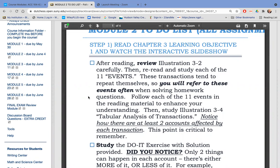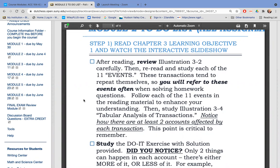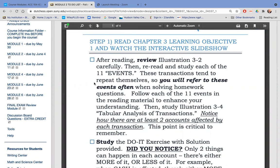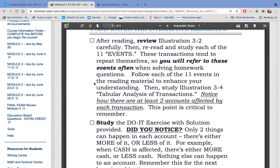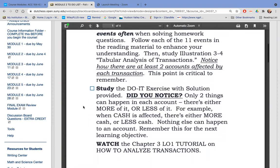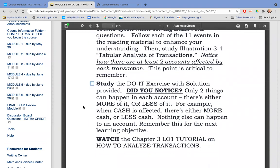It's very important to understand that you're going to be learning how to analyze transactions and do accounting in this chapter. This takes a lot of time and practice, so it's best to schedule a little bit of time every day to work on this. Step one is Learning Objective 1. This is where they introduce you to transactions that are very common, and you'll see these over and over again, so you will refer to these events time and again. It's very important to understand how these transactions are happening and what accounts are affected.